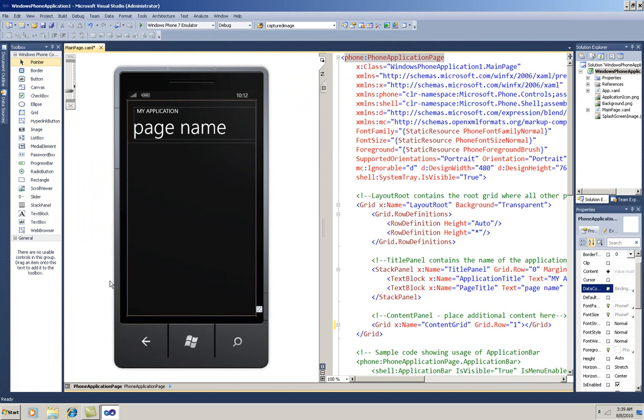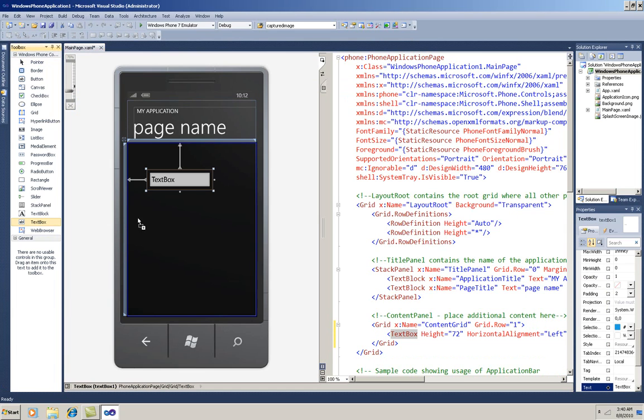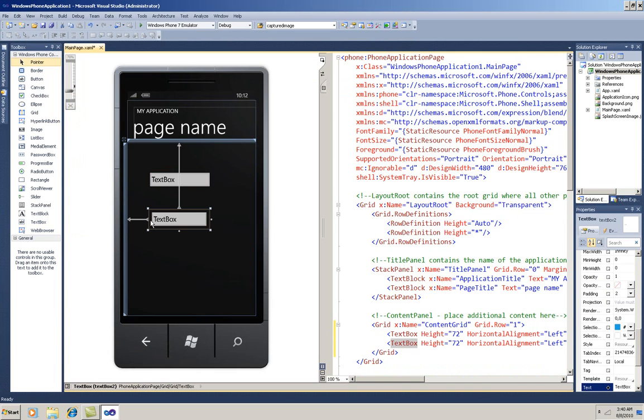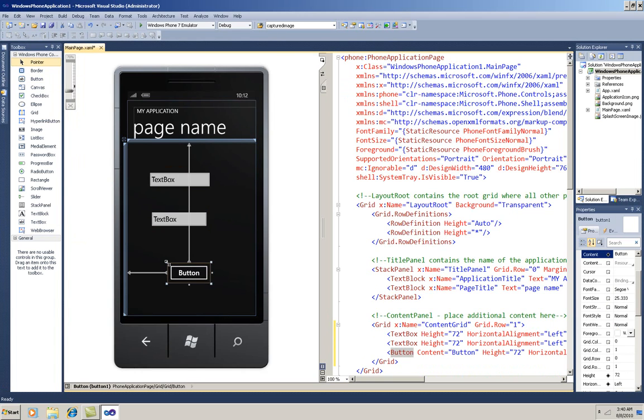Now I'll drag two text boxes, one for latitude and one for longitude, onto the page, and then a button. Clicking the button will activate the location service, so I'll double-click it now to get the event handler in code.